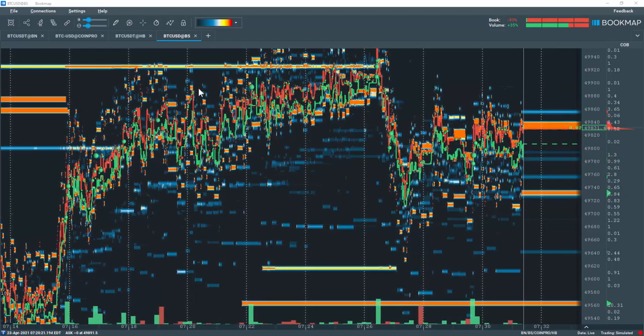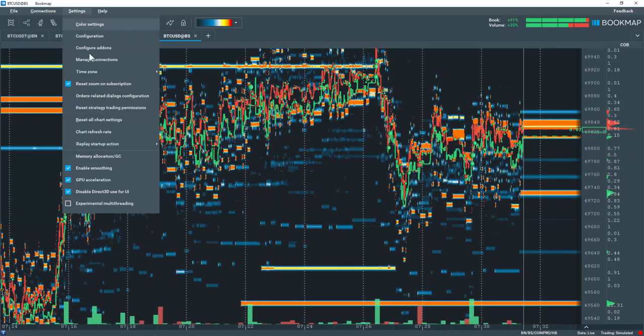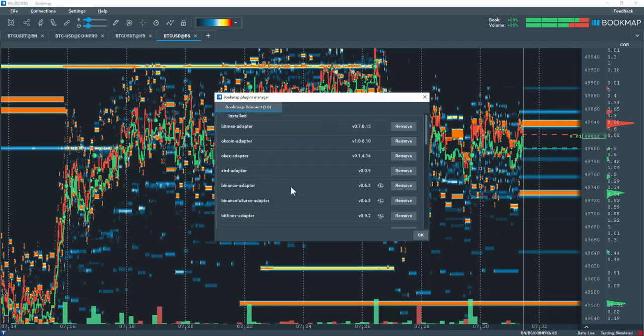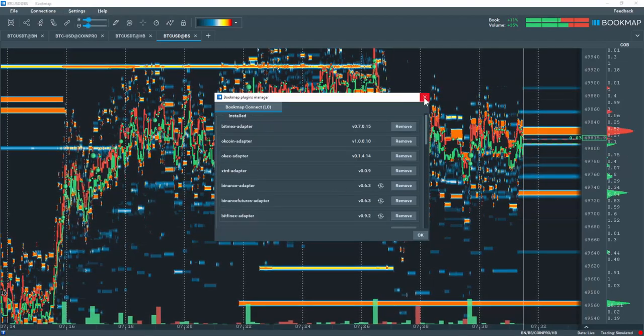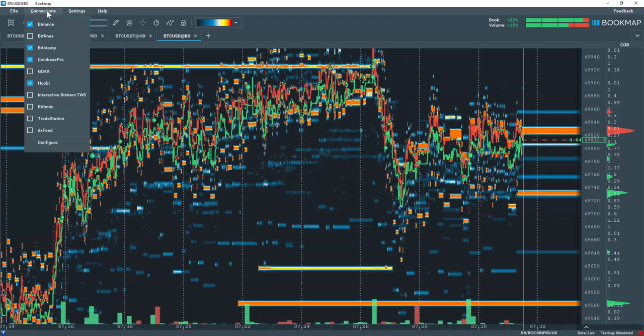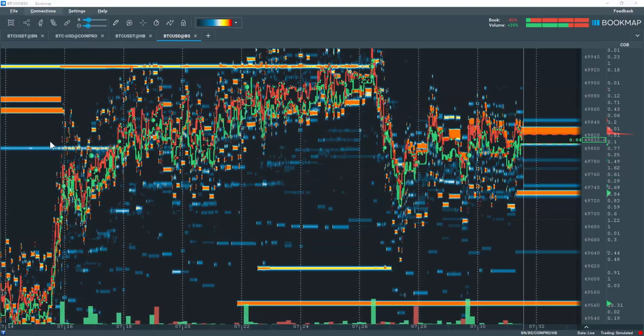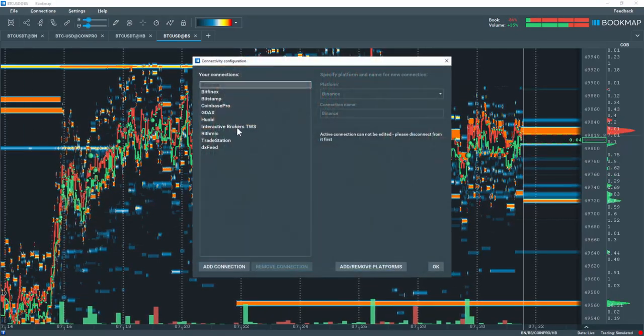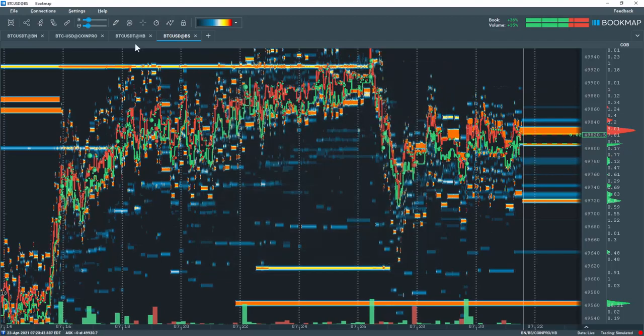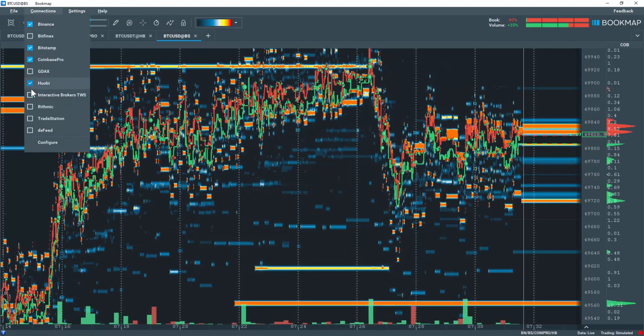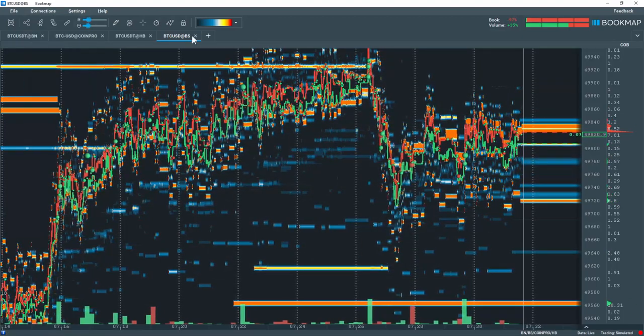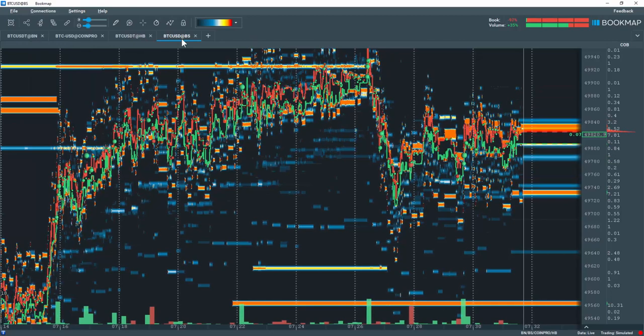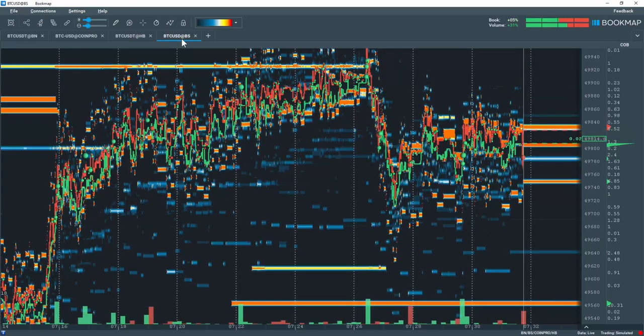To connect to these exchanges, go to Settings, Manage Connections and add the proper exchange adapters. Then go to Connections and configure the connection just like you would any other connection. Then select the connections and add the instrument of choice. I've already gone through this process and added Bitcoin for these exchanges.